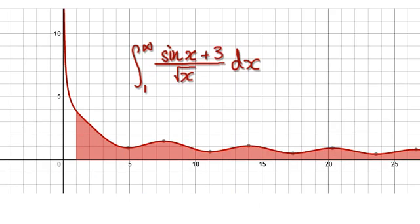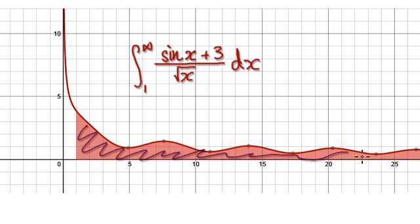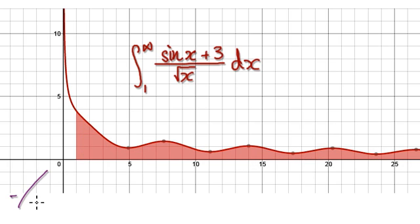Let's give you guys some more practice. So will this area converge or will it diverge? Press pause and have a go.